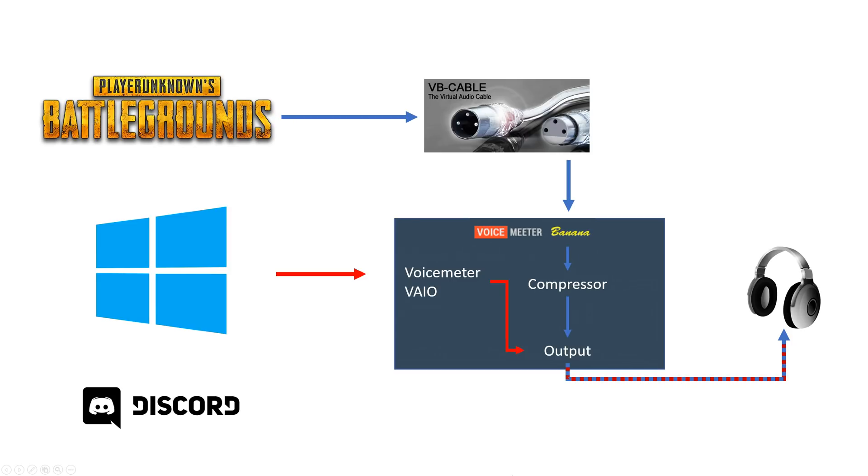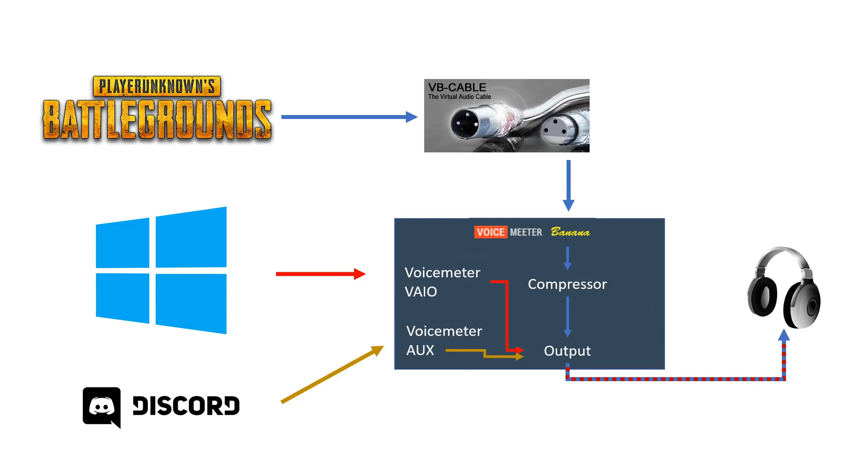Additionally, if you plan on recording your gameplay for YouTube, it's useful if you route your voice chat like Discord through another virtual device called VoiceMeeter AUX. If you use a proper recording solution like OBS, you can then have a separate audio track of your voice chat which is really helpful for editing.